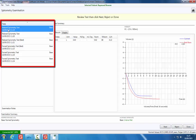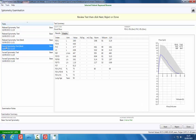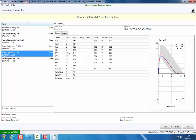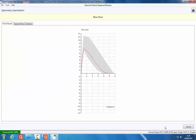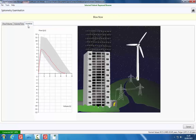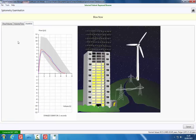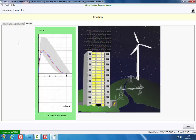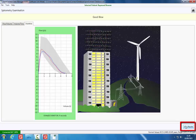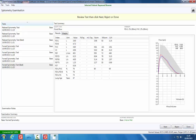Previous tests performed in the current examination can be reviewed by clicking on the specific test results. Also available is an incentive option designed to encourage patients, particularly children, to keep blowing for as long as possible. A flashing smiley face on top of the building at the end of a maneuver indicates that a predefined incentive target set up in the SpiroConnect settings menu has been achieved. At the end of the blow, click the View Results button to see the test summary.